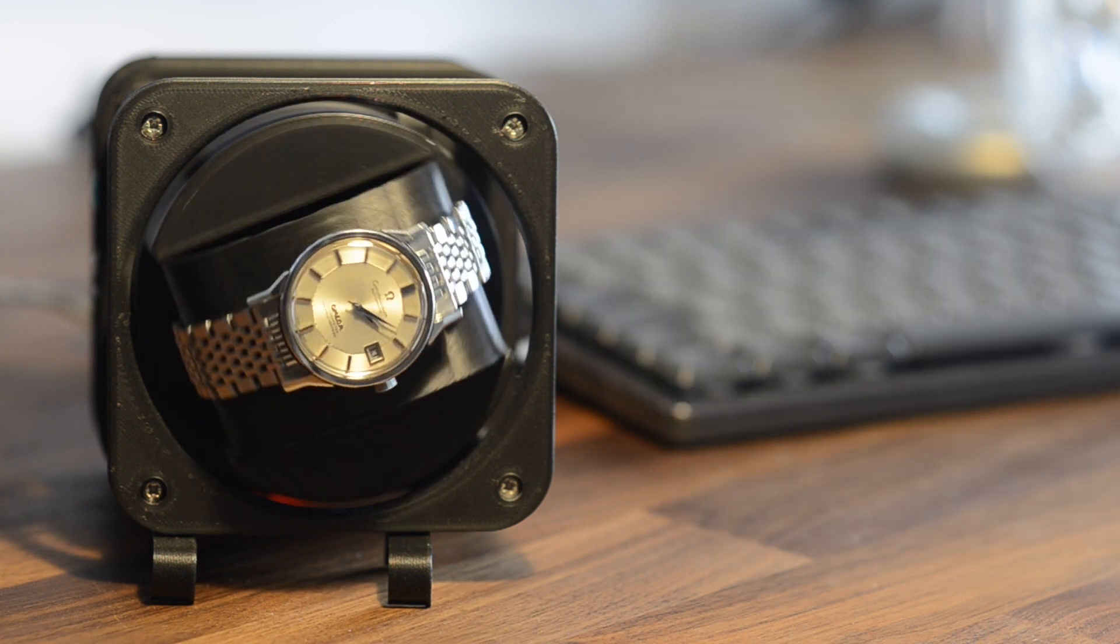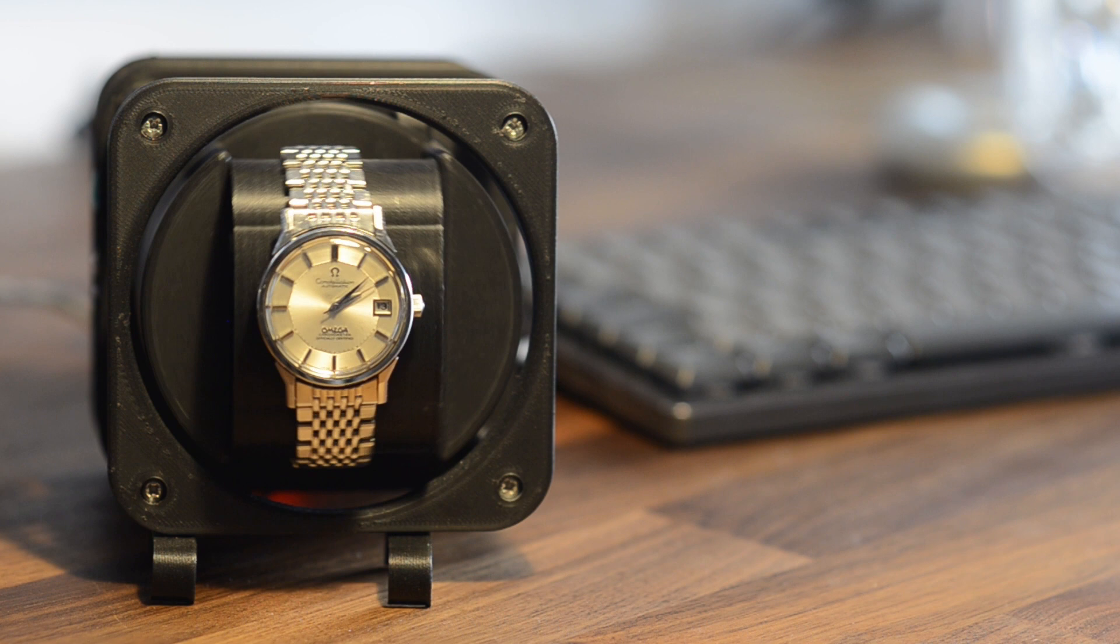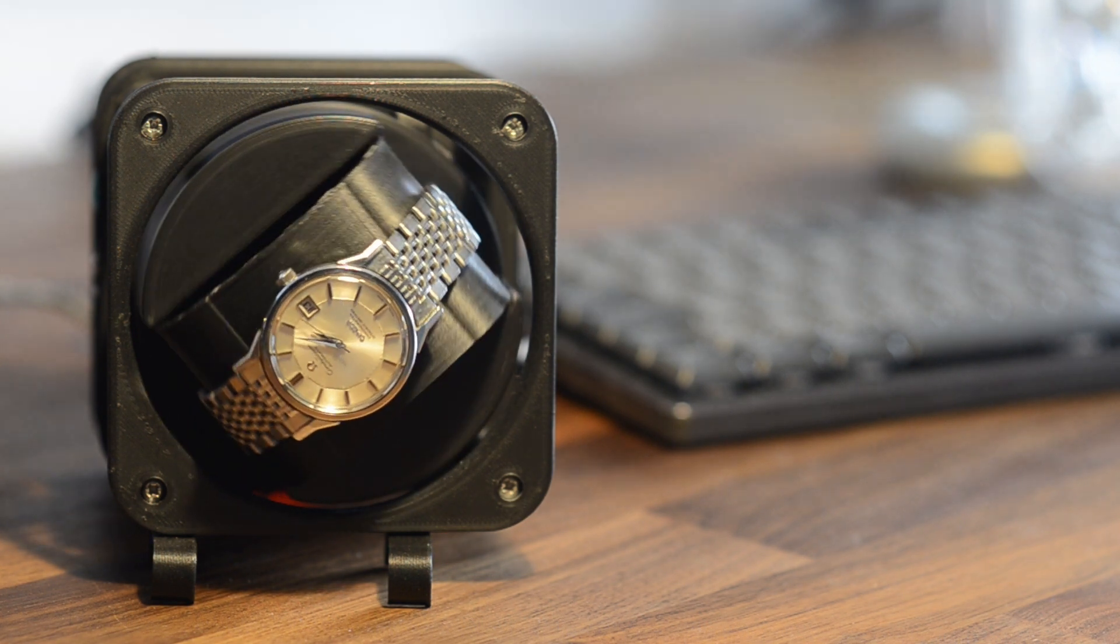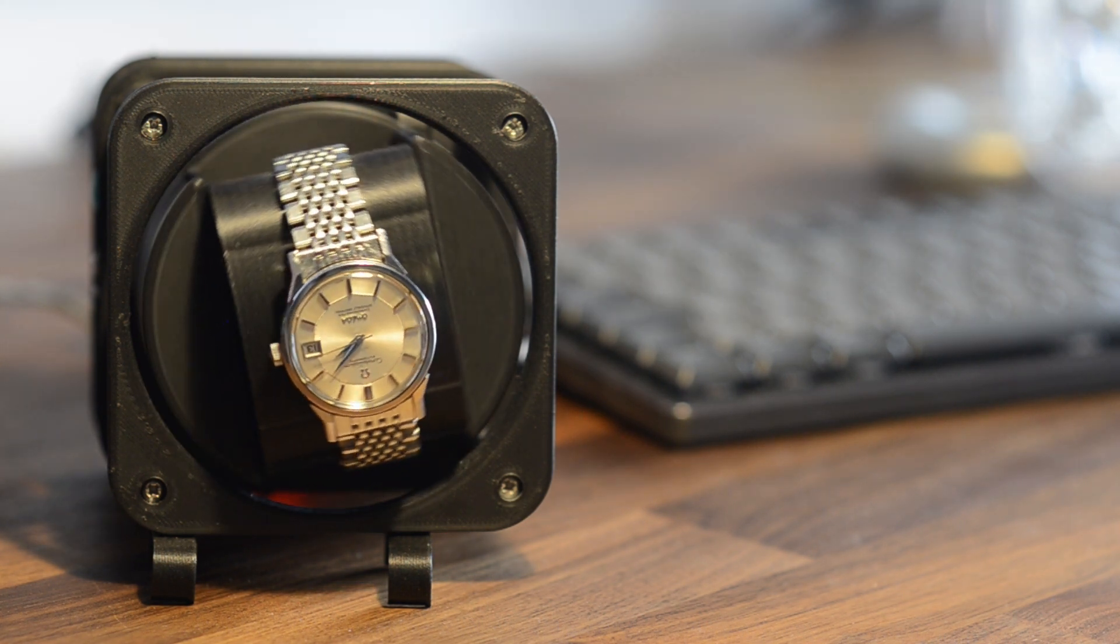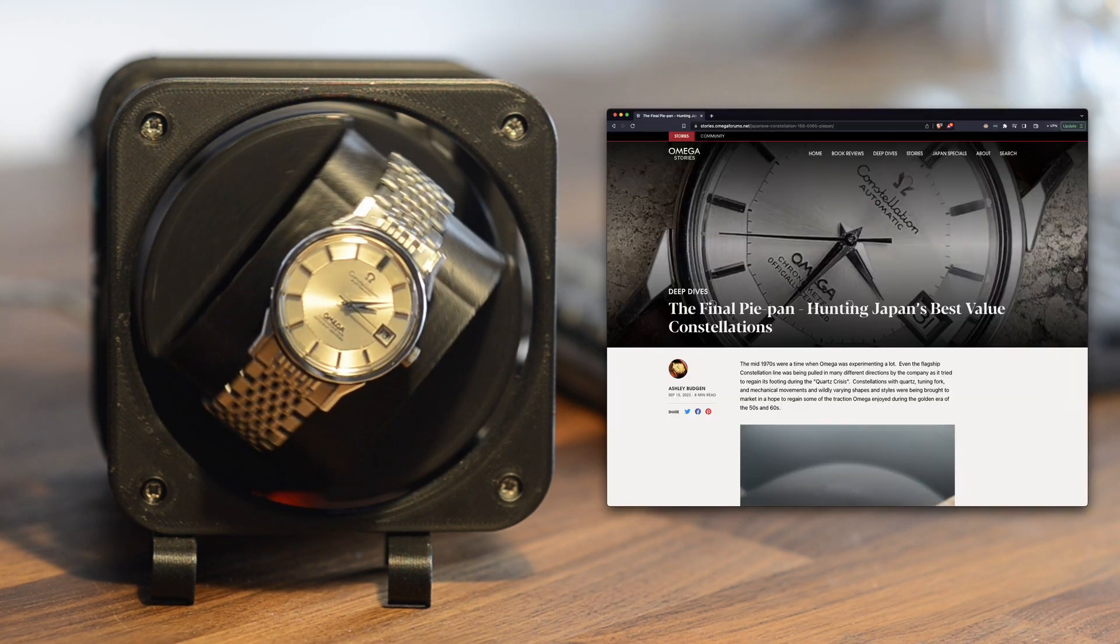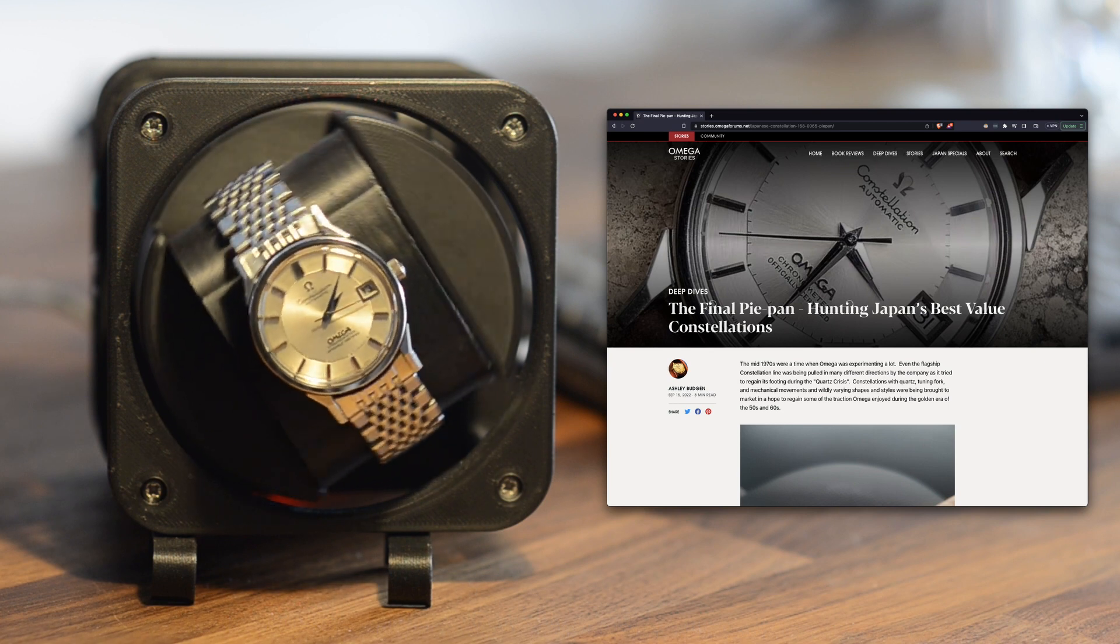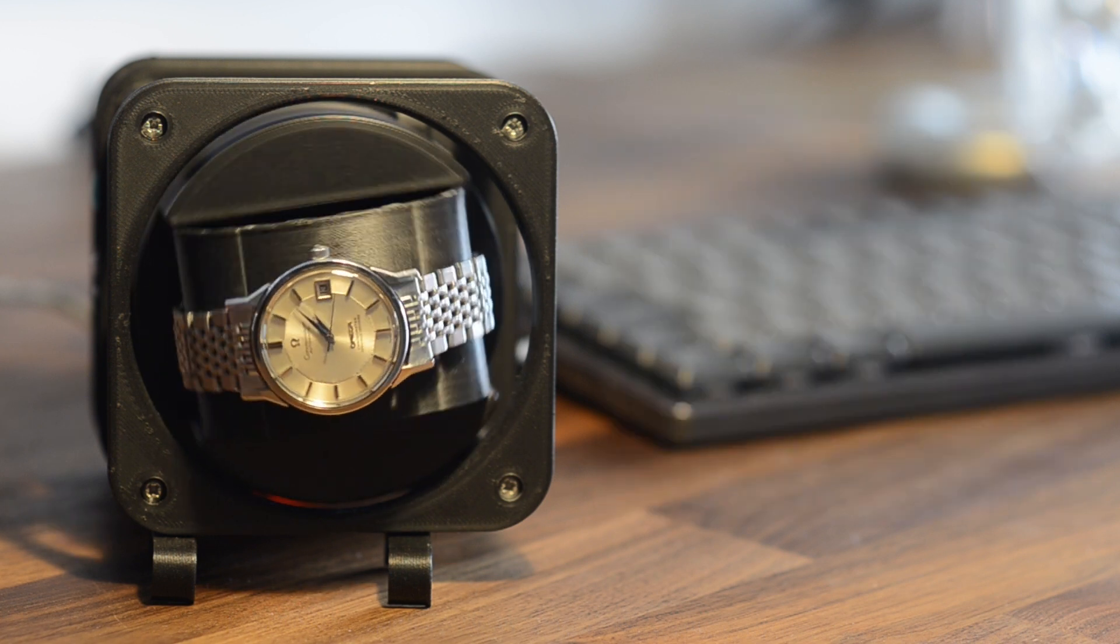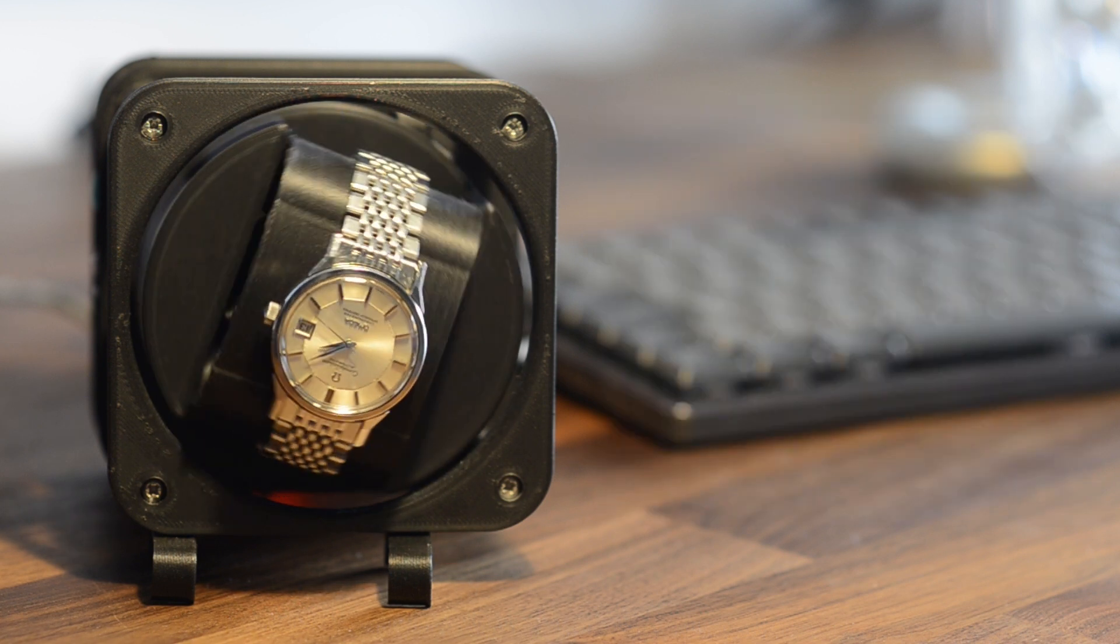Oh, and if you're curious about the watch, it's an Omega Constellation reference 168.0065. I've linked an article about them in the description. Until the next one.